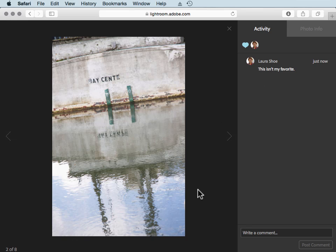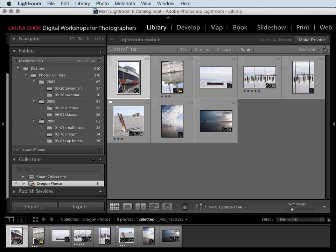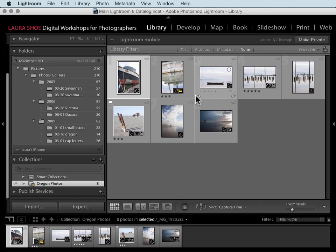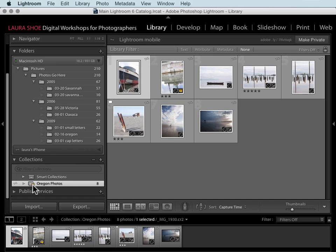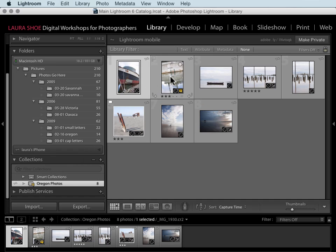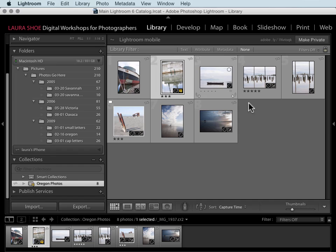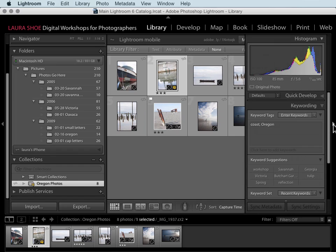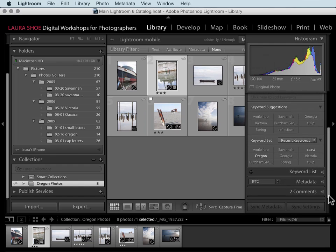I can also now go to Lightroom on my desktop, and all of the comments and likes that people have made have been synced back here to Lightroom on my desktop. This little orange badge means that this photo has new comments. I see that badge on my collection as well. I'll select the photo and then I'll open up the right-hand panel strip and I'll scroll down to the comments panel.